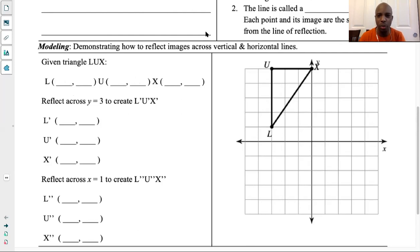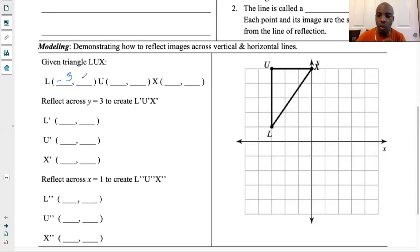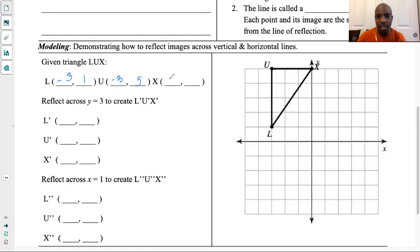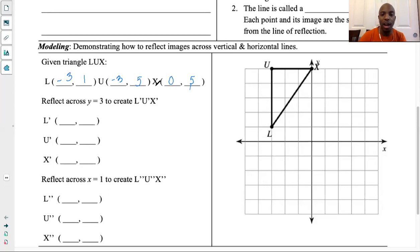Let me go over them with you to make sure we got the same exact points. For L, I see that it has negative 3 on the x, so I'm going to write negative 3, and then the y value is 1. So L is (-3, 1). When I look at U, I see it goes negative 3 as well, and then it goes up 5. So the x value is negative 3, while the y value is 5. When I look at X, it doesn't move at all on the x-axis, but it does go up 5 units on the y. So we have (-3, 1), (-3, 5), and (0, 5). These are our three points for L, U, and X.